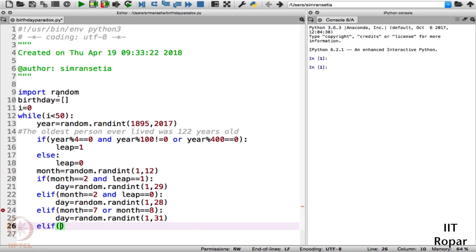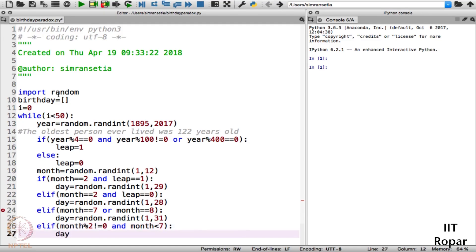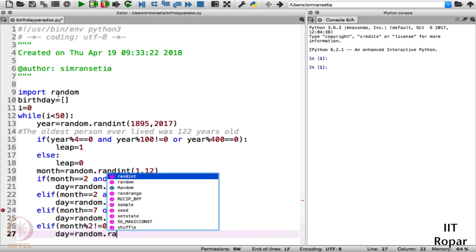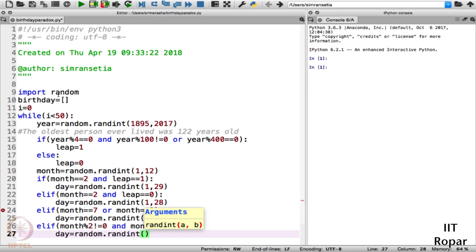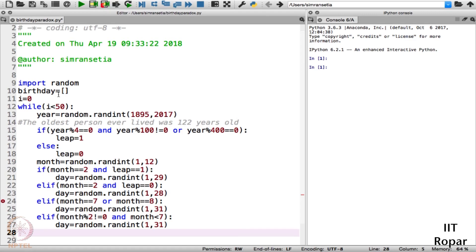Next, we check: elif month % 2 != 0 and month < 7 — meaning if the given month is an odd-numbered month and less than 7 — then we generate the days from 1 to 31.